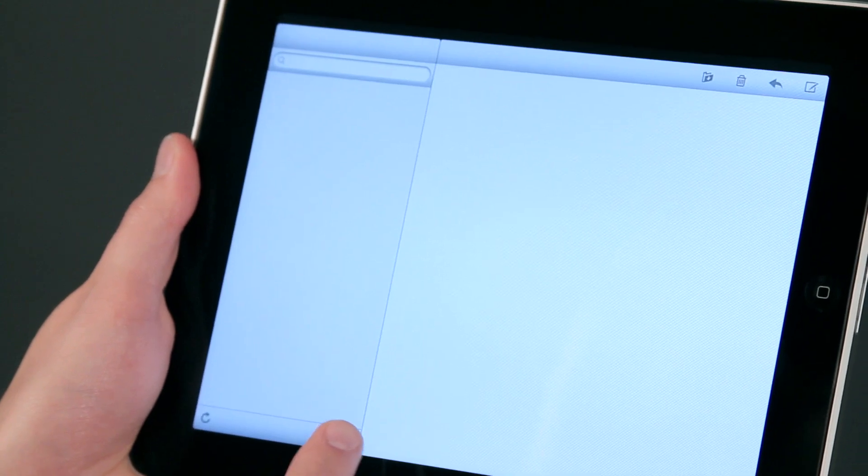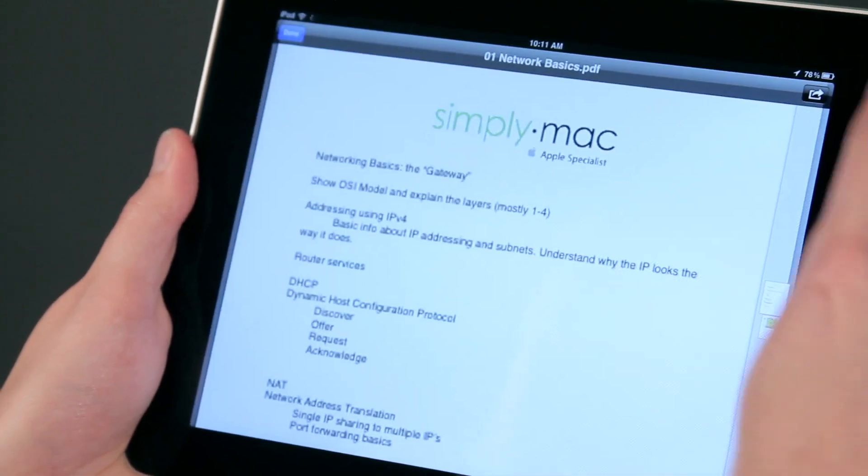Hi, I'm Chase Thompsonbaugh with simplymac.com. We're a Utah-based company with eight stores in Utah, Idaho, and Wyoming. Today I'm going to show you some quick tips about using the iPad and I know you're going to love them.